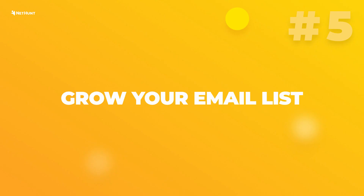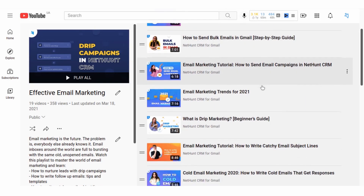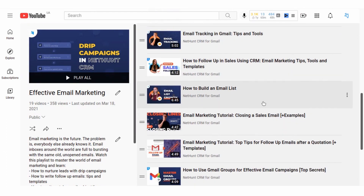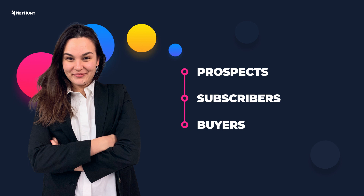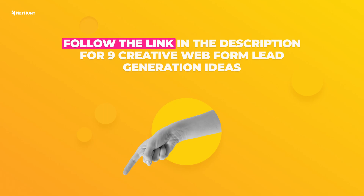And finally, number five: grow your email list. We have a lot of videos about email marketing, including one on mailing list building strategies. Spoiler alert — there are lots of email list building strategies, and all of them require an email address capture web form to work properly. You should check the video out by following the link on the screen. To start turning subscribers into buyers, you need to first turn visitors into subscribers. Here's what to include in this type of web form: email address, and first and last name for more personalization. For nine more creative web form lead generation ideas, check out the article in our blog — the link will be in the description box.